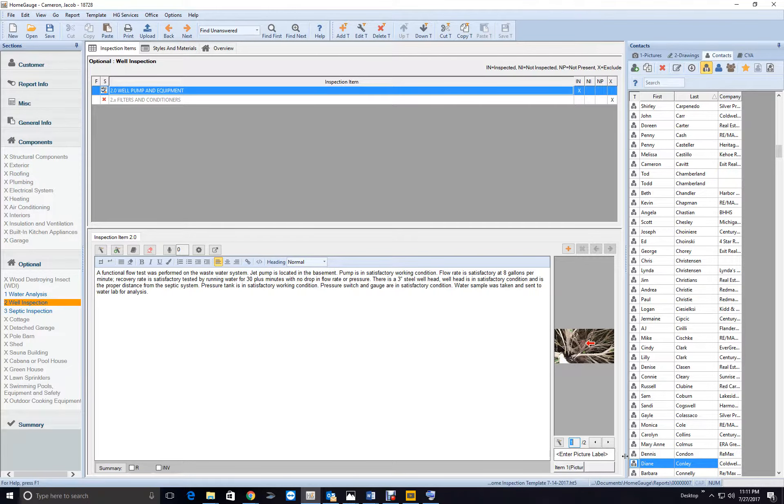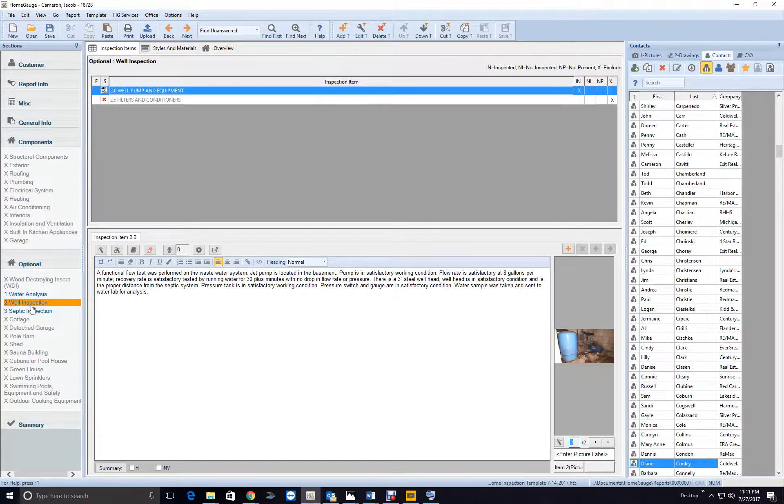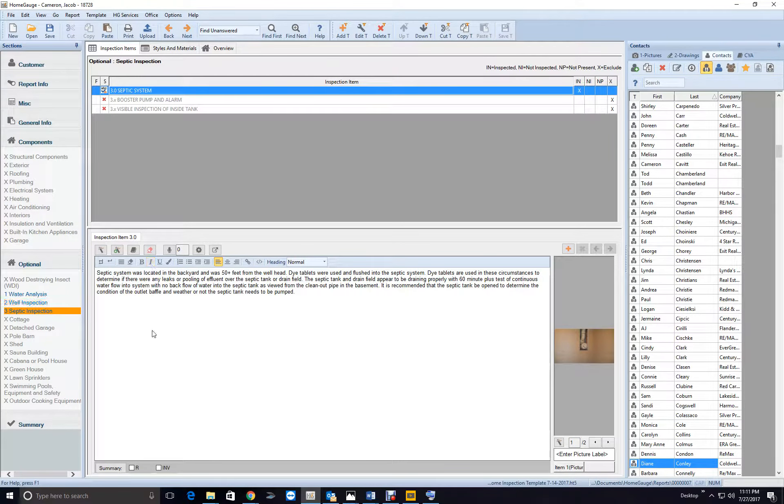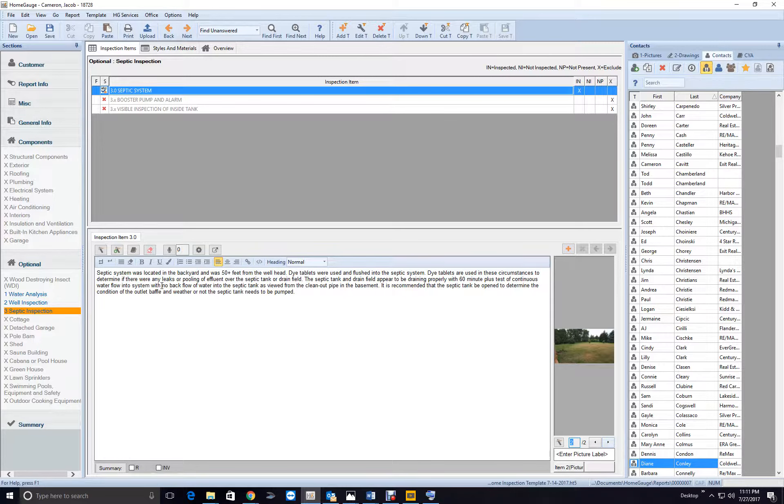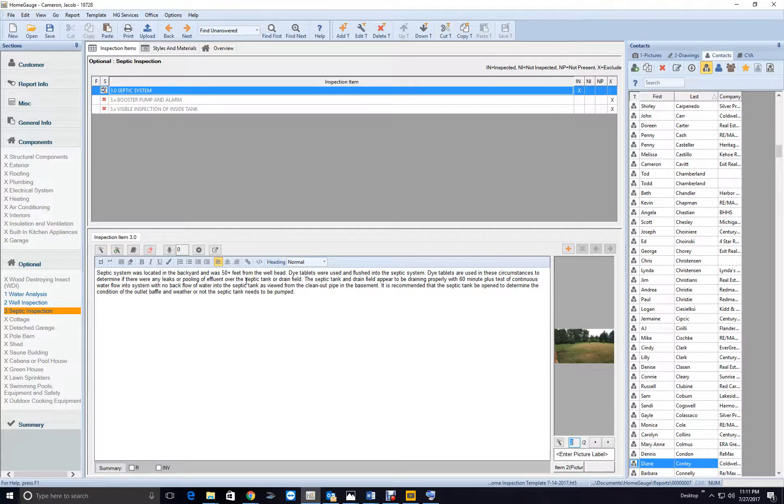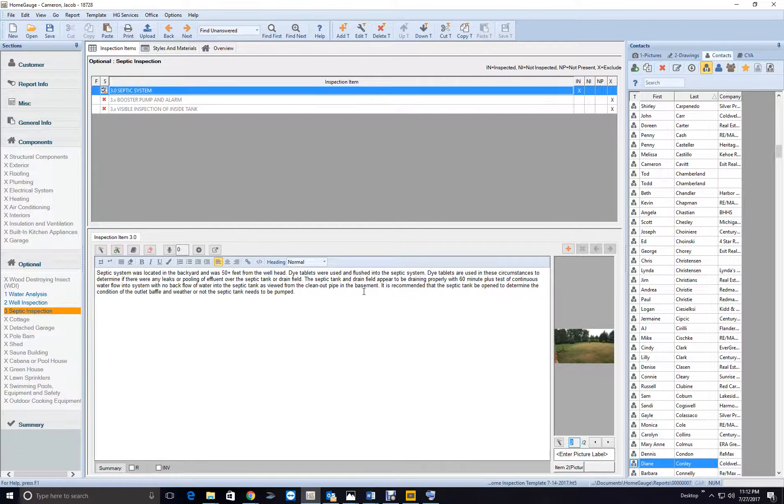Measure tank, all that stuff was in the crawl space, but good, good. Okay, and there's where the pipe goes out. Good, good, okay. So, as soon as we look at it in the backyard, tablets are used in flooding the system to determine if there are any leaks or if they're flowing over the septic tank or the drain field. Another tank or drain field appear to be draining properly within 30 minutes. Okay.